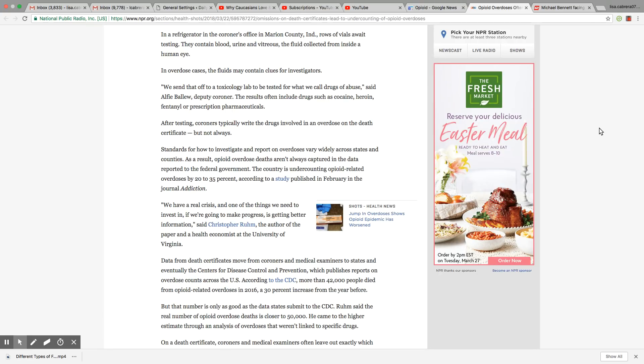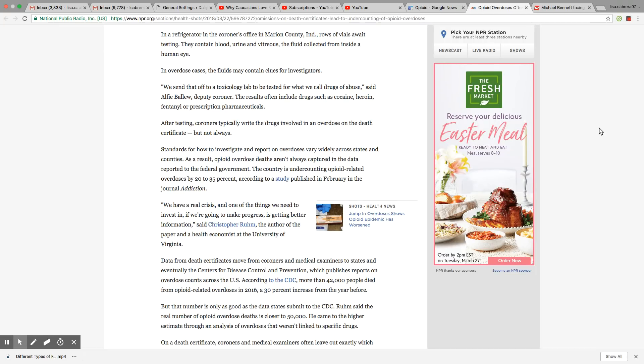We send that off to a toxicology lab to be tested for what we call drugs of abuse. The results often include drugs such as cocaine, heroin, fentanyl, or prescription pharmaceuticals. After testing, coroners typically write the drugs involved in the overdose on the death certificate, but not always.